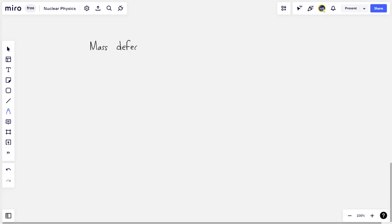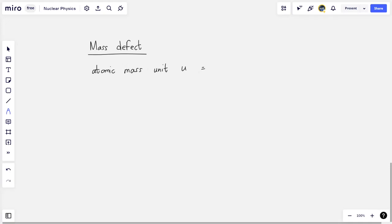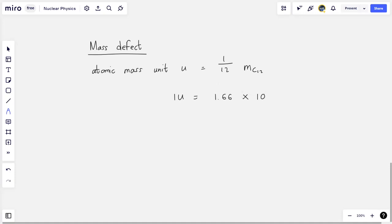We all know what mass is, but a mass defect is slightly different. Before we get to that, we have to revisit a quantity that we already know: the atomic mass unit. This atomic mass unit is given the symbol U, and by definition it is a twelfth of the mass of carbon-12. It turns out that one atomic mass unit U is 1.66 times 10 to the minus 27 kg.